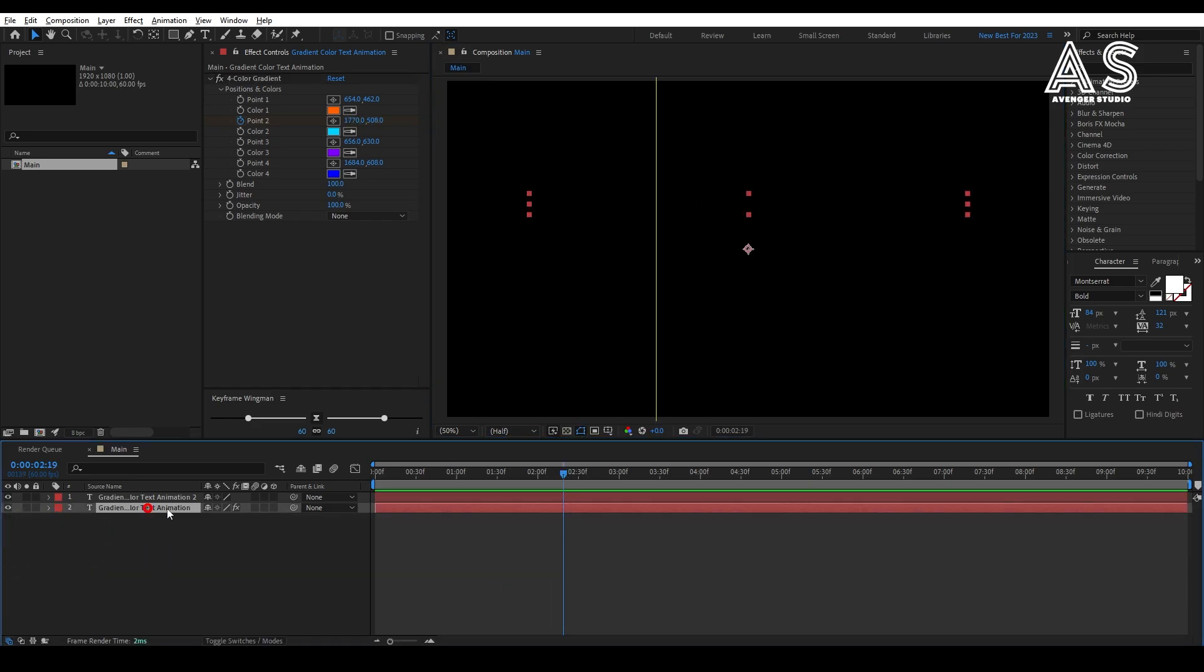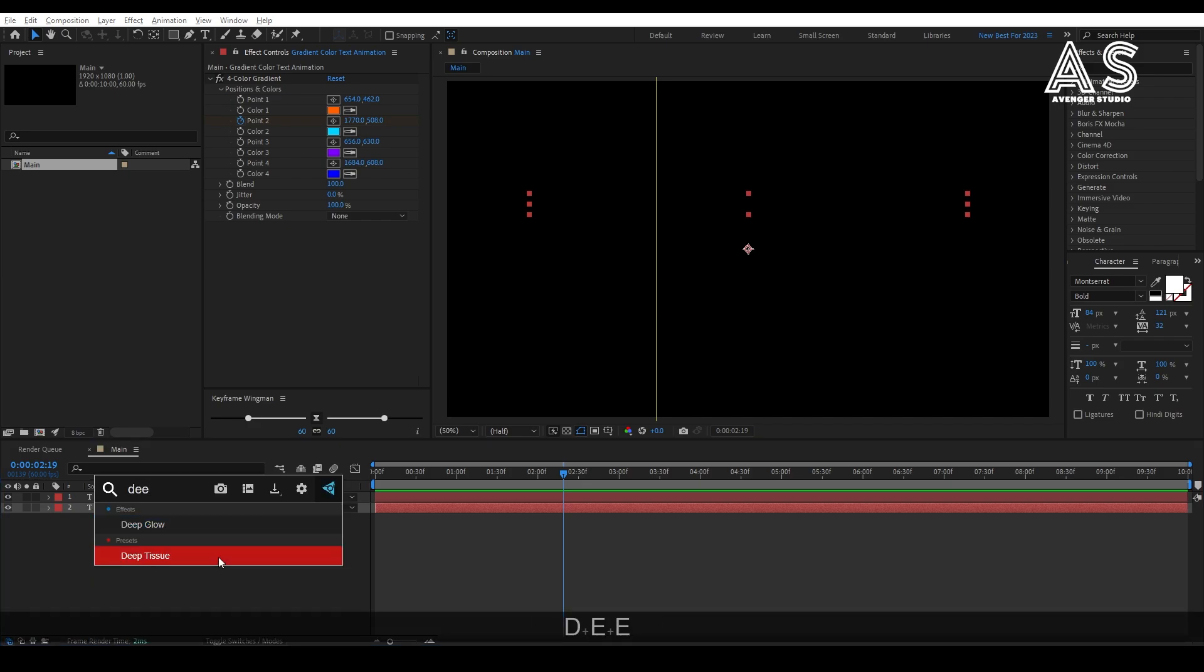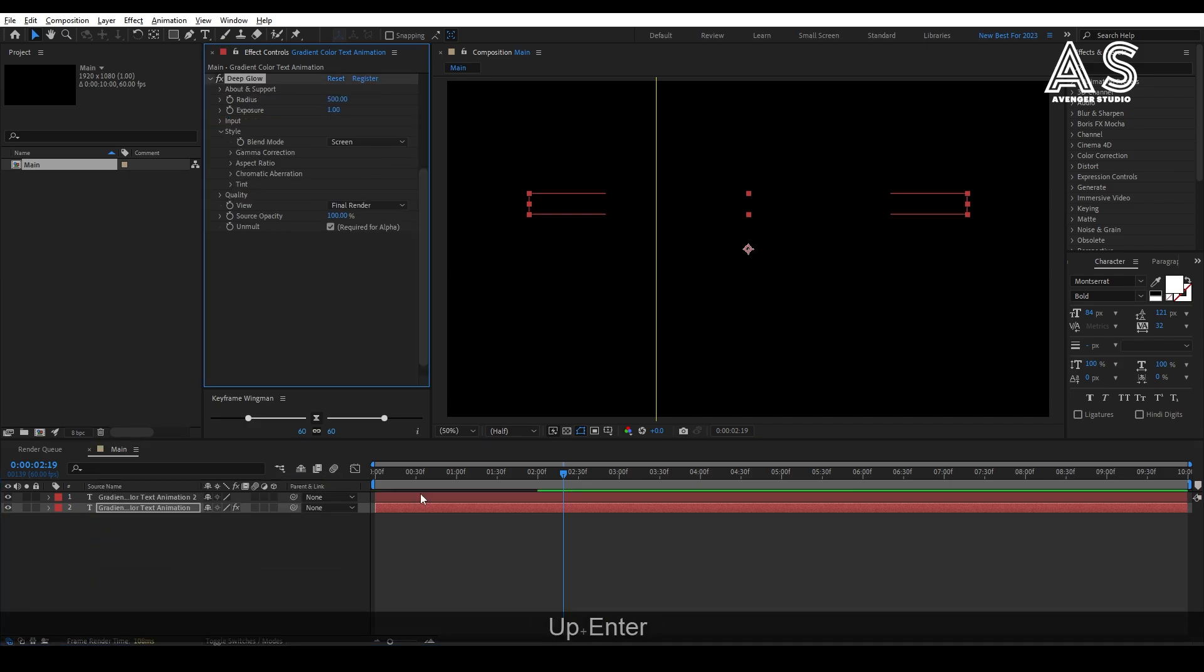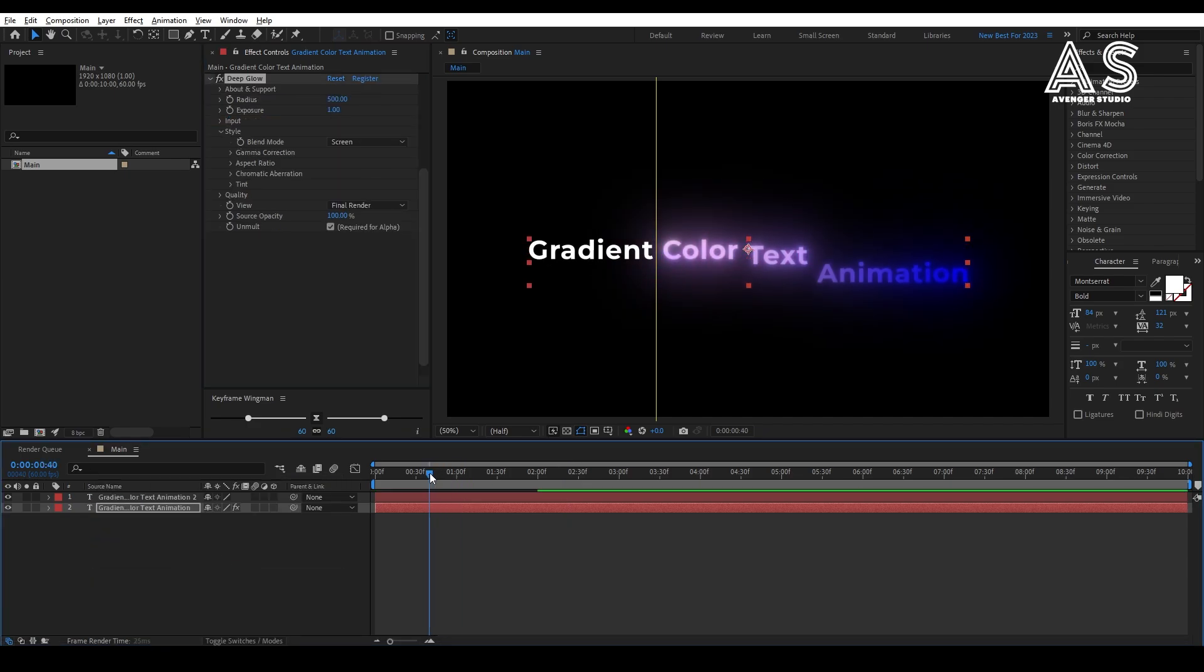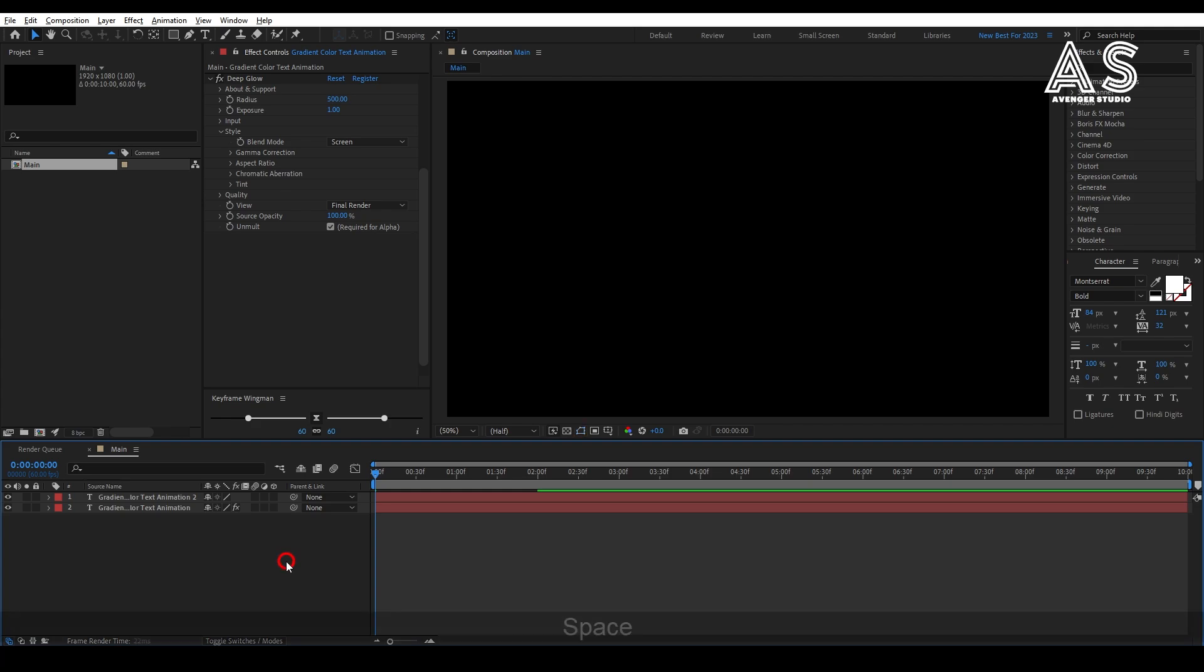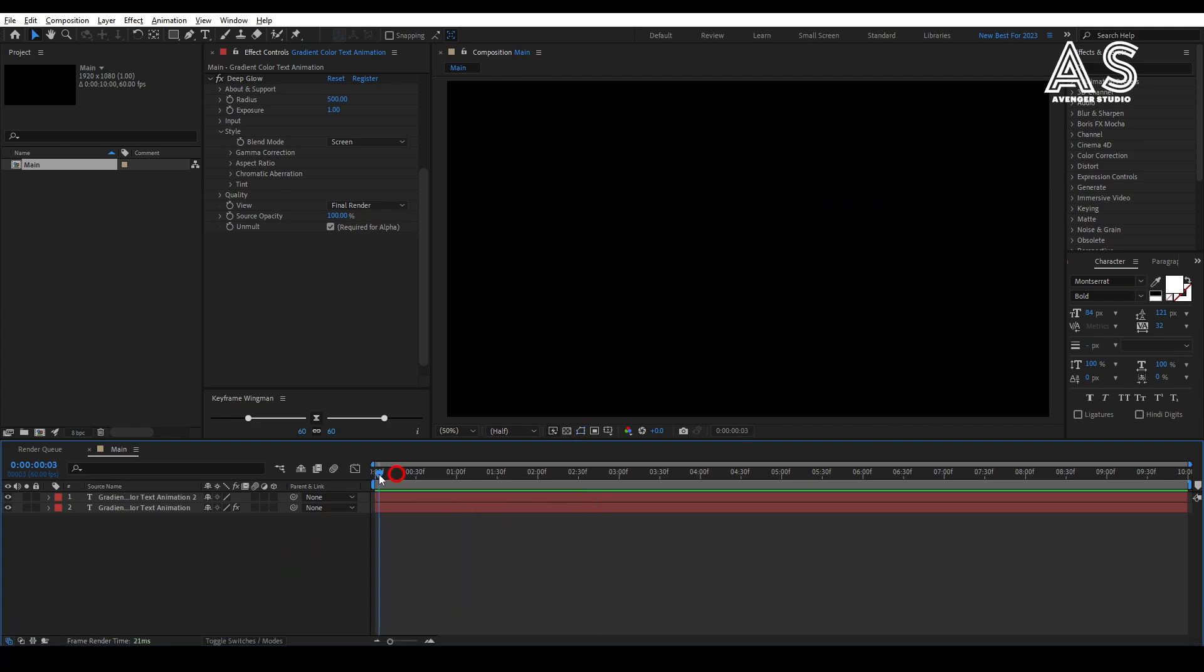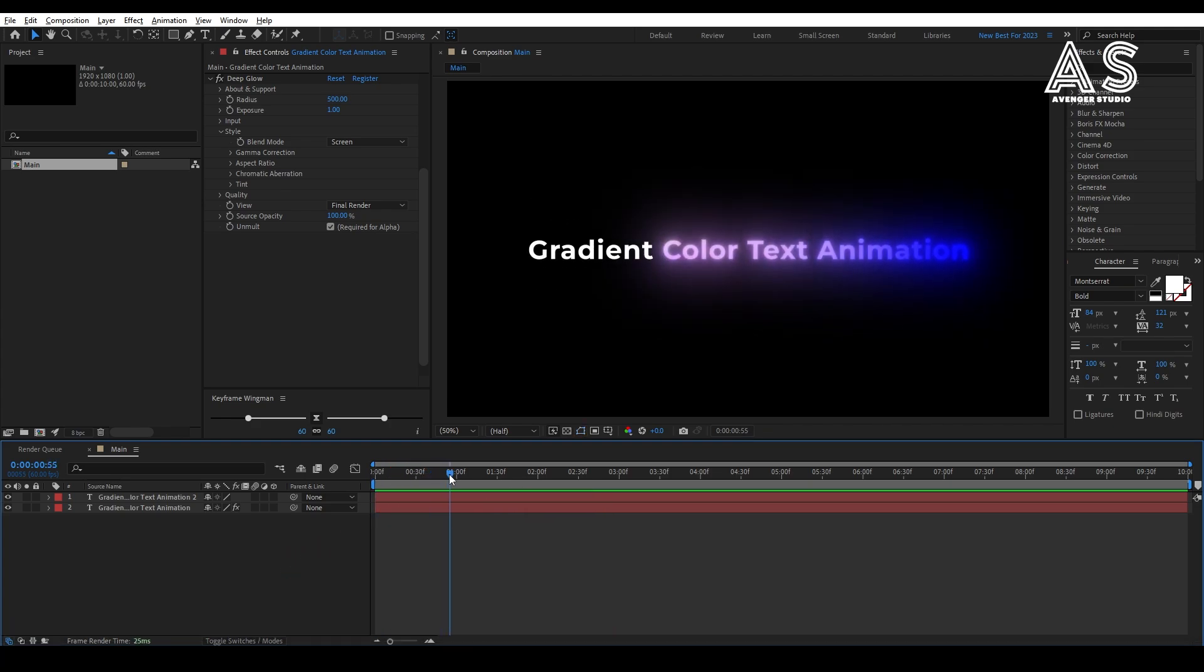After completing all this, add glow effect to our second text layer. So, here the first text is fully completed, now let's create second text.